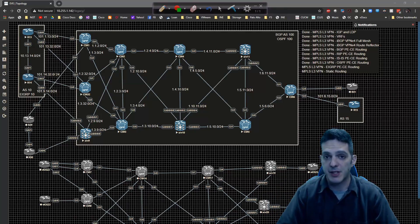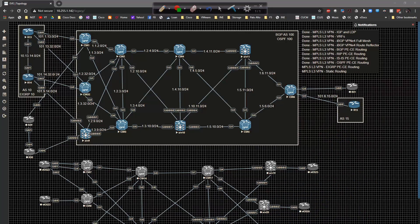Let's go ahead and get the configuration up and running and go through the steps. We're going to be focusing on XR9 and R14, as well as CSR6 and R15.